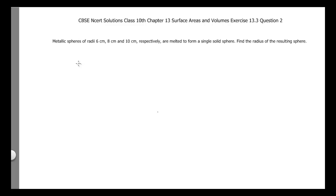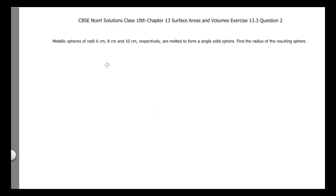This is CBSE and CRE Solutions, Class 10, Chapter 13, Surface Areas and Volumes, Exercise 13.3, Question Number 2. The problem is: metallic spheres of radii 6 cm, 8 cm, and 10 cm respectively are melted to form a single solid sphere. Find the radius of the resulting sphere. We can start our solution by assuming the radii.